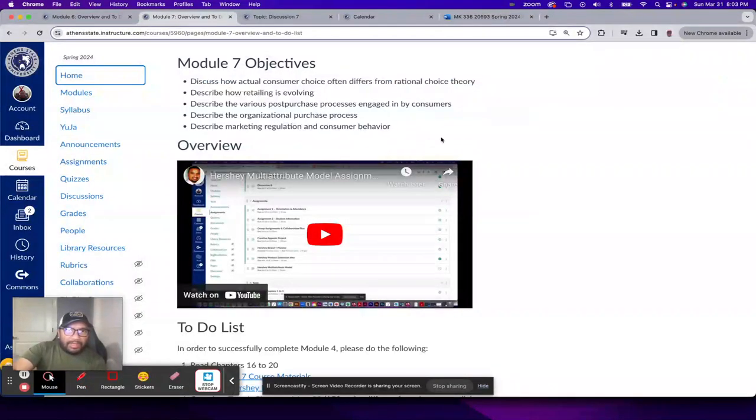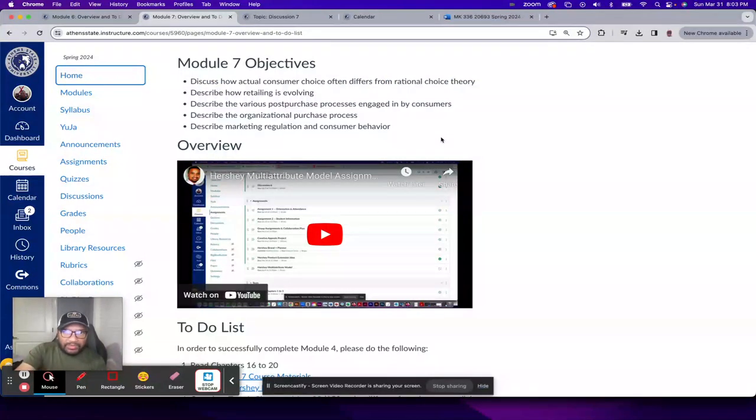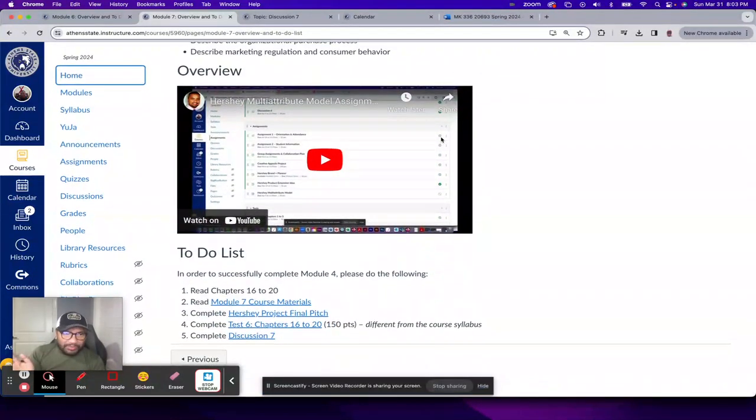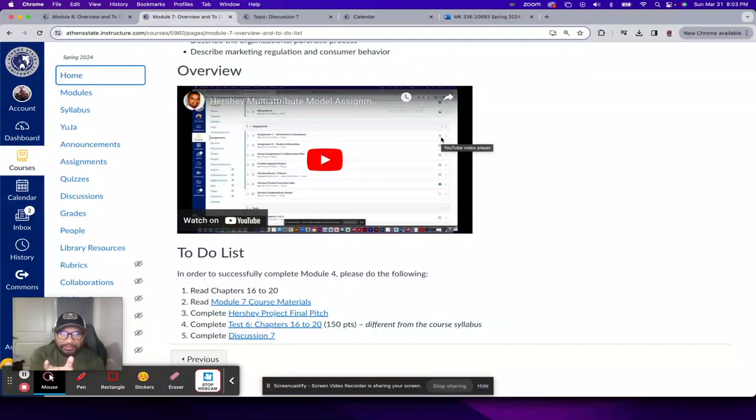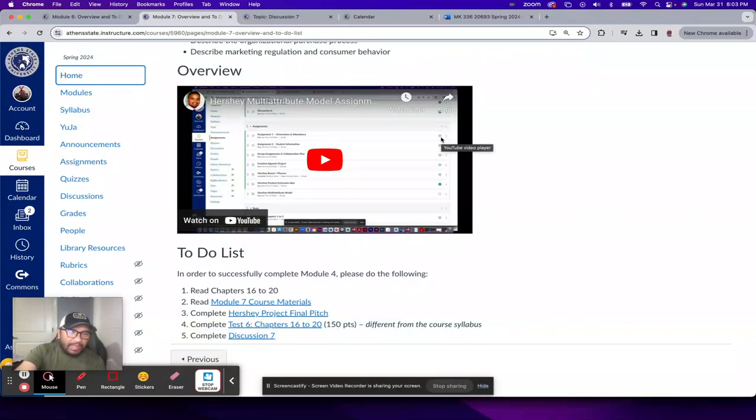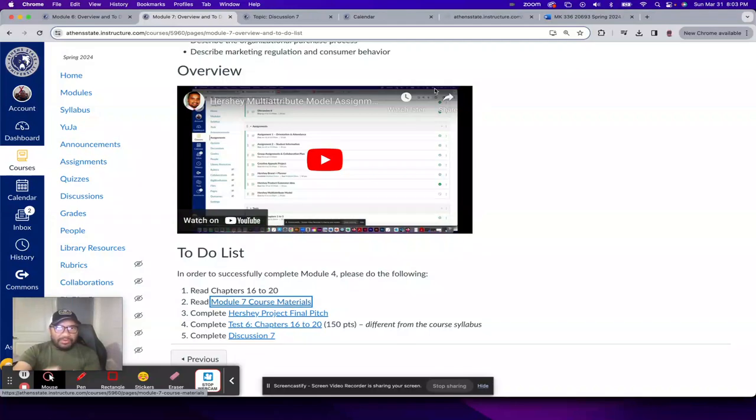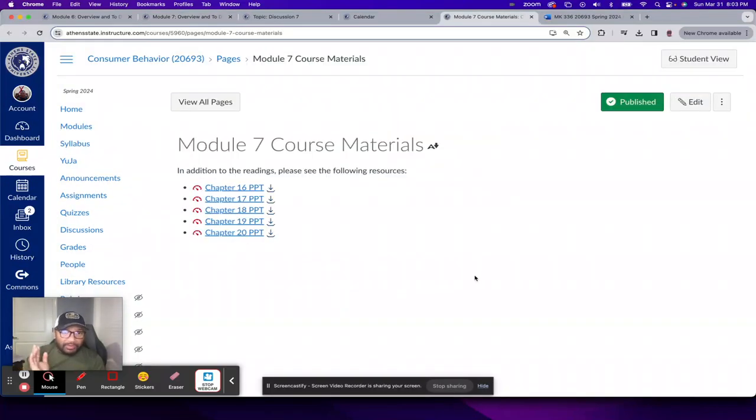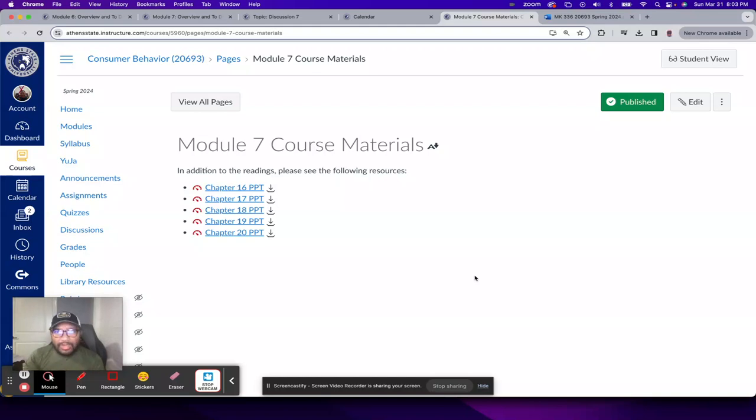Looking at the Module 7 Overview and To-Do List page, it's your usual stuff, a reminder of your readings, as I mentioned, chapters 16 to 20. And then there's a Module 7 Course Materials page. And I kept it simple. I just provided you the PowerPoint files that went with each chapter. So no additional videos to watch.